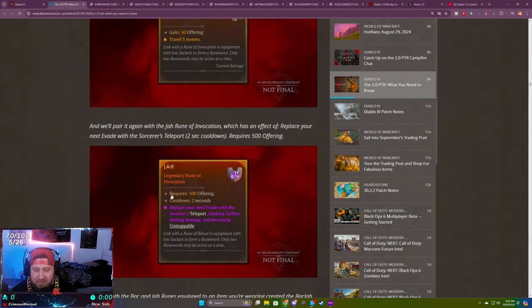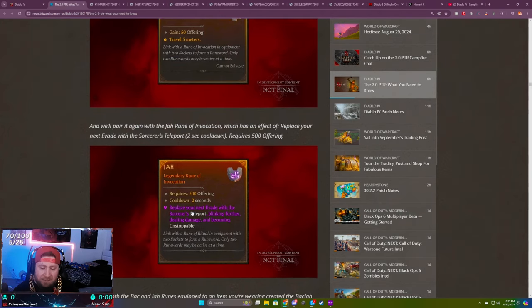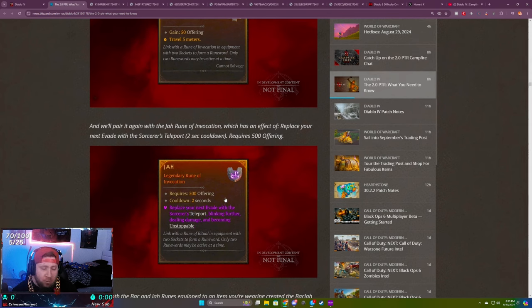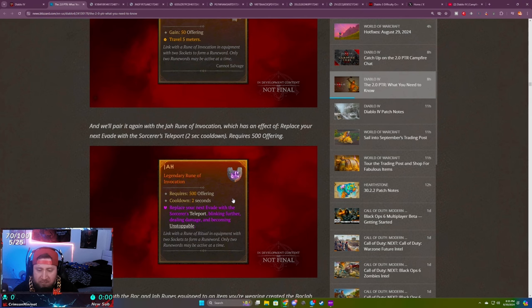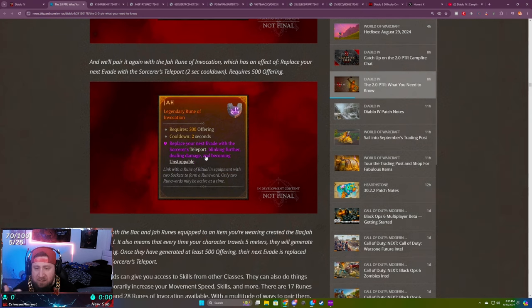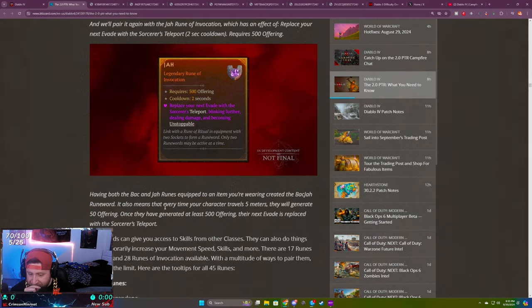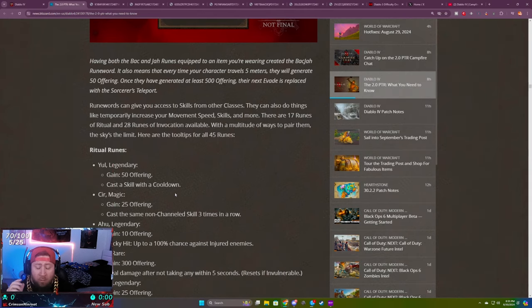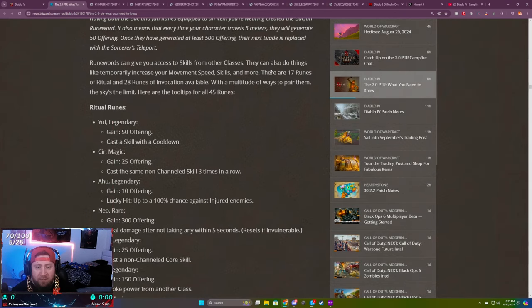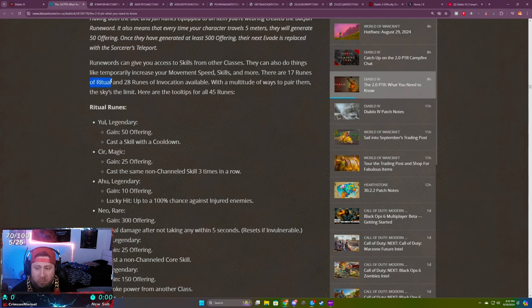Obviously one of the best runes for sure is going to be the Jah rune, which is giving every class teleport. Because what's cooler than having a Barbarian teleport and smash everything, or a Necromancer teleport with all its minions? There's nothing cooler than that in the game because teleport's the best movement skill.